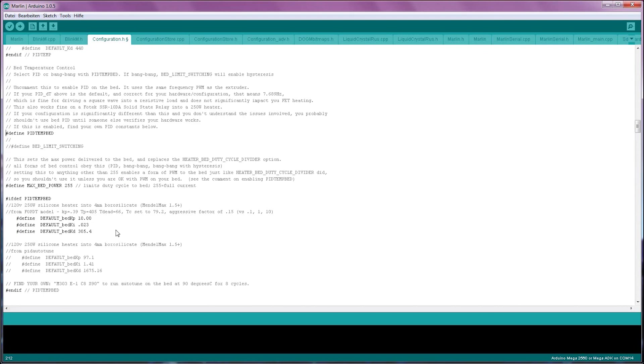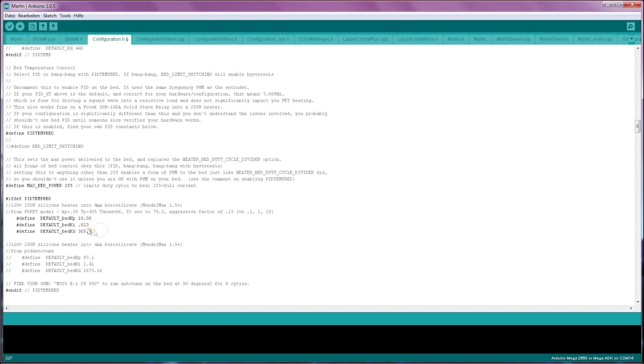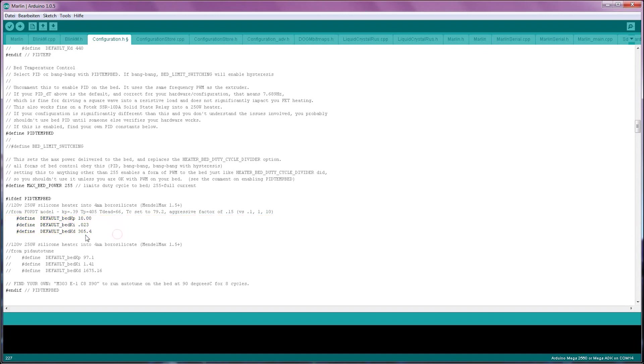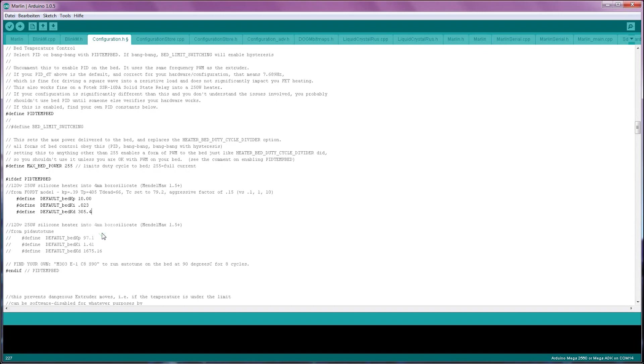However, you should not be using PID if you're driving your bed through a relay or a solid state relay. If you're using the default transistor, the MOSFET on your control board, there's going to be absolutely no problem in using PID. The same thing as with the hotend applies here. If you don't know Kp, Ki and Kd values that work for your bed, run Autotune and use the values that that gives you.